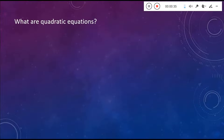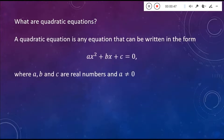In our previous video, we talked about complex numbers — what those things look like, how do we write them, and some of the basic operations we can do with them. In this video, we're going to talk about quadratic equations.